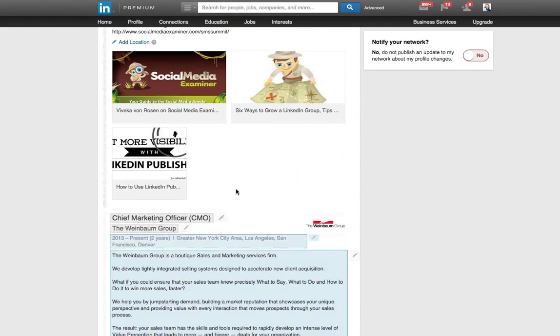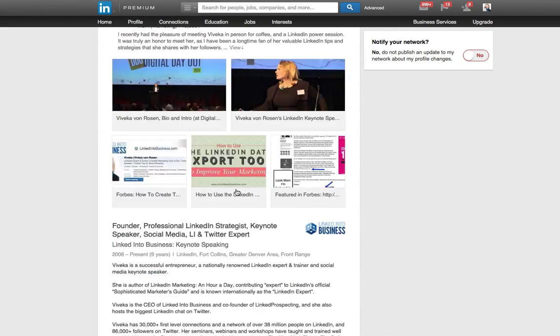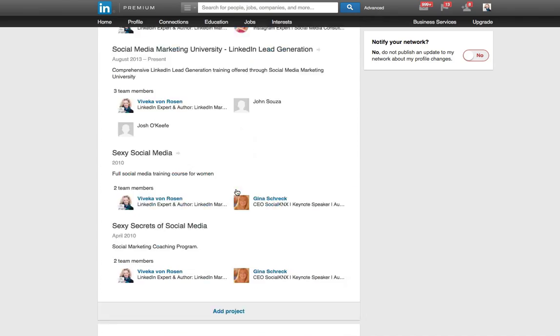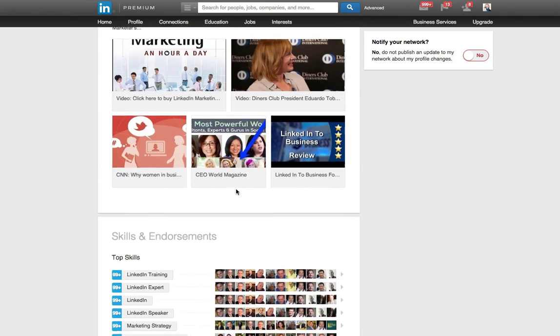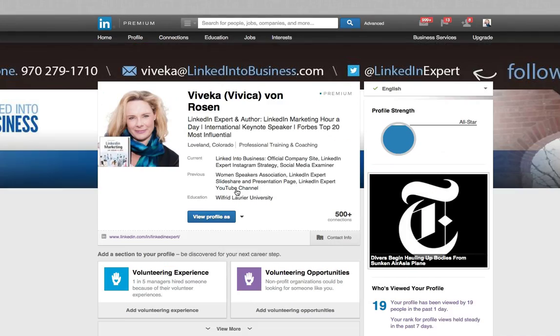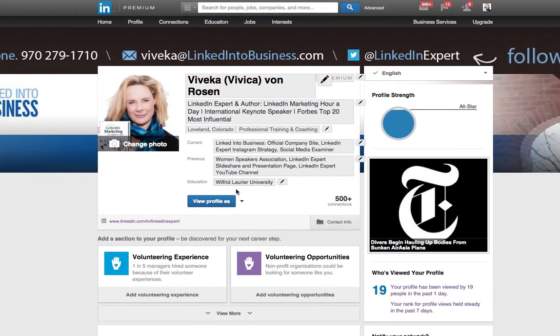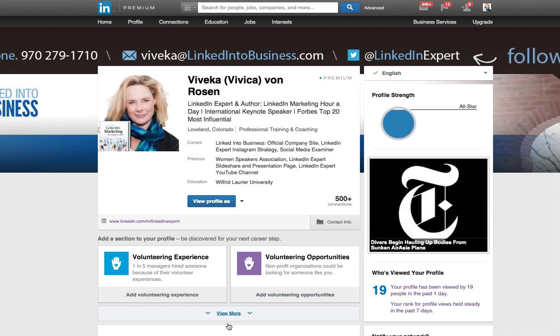So those are just a couple different ways that you can use and add media on LinkedIn. This has been Vivica Von Rosen with linkedintobusiness.com